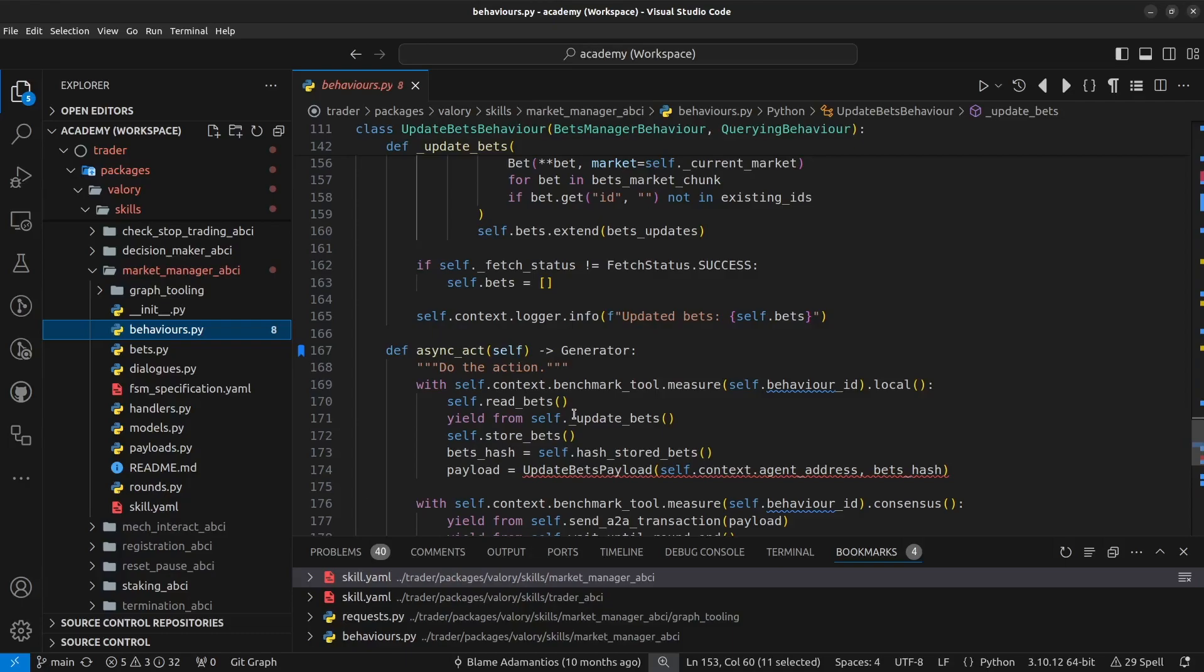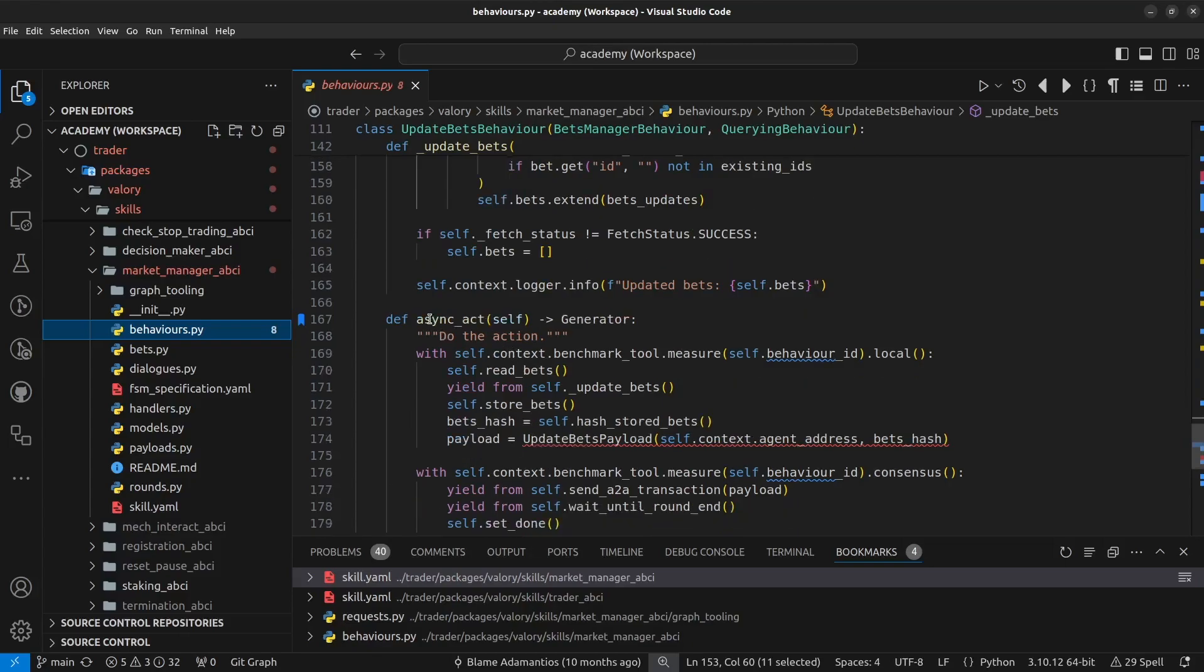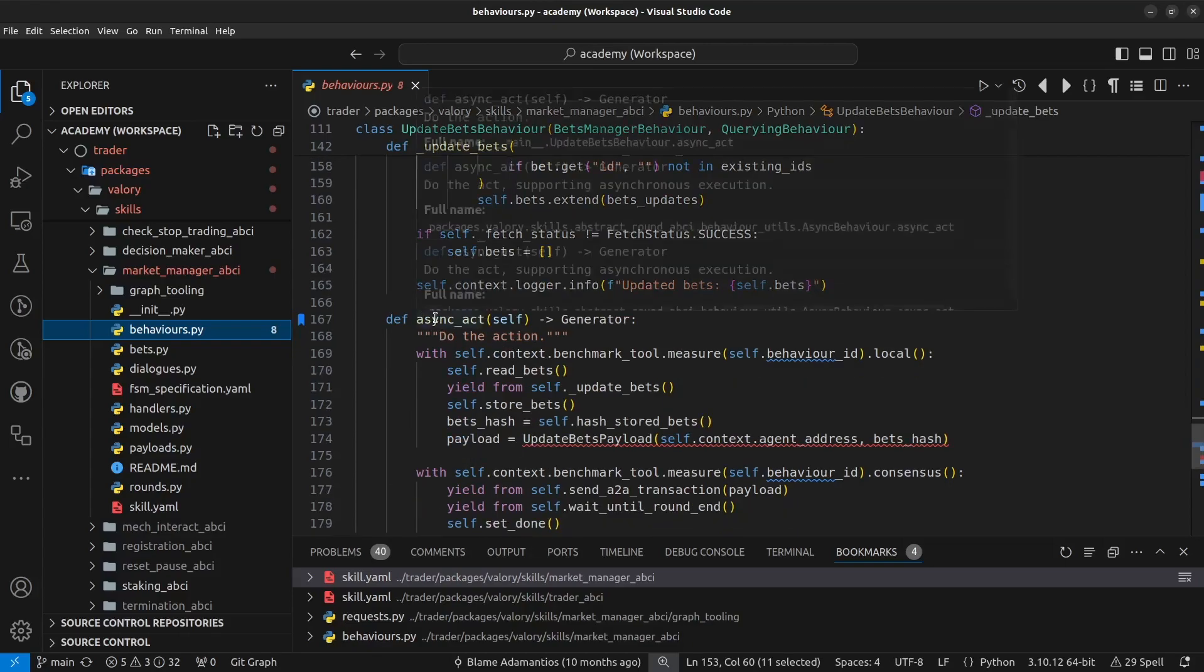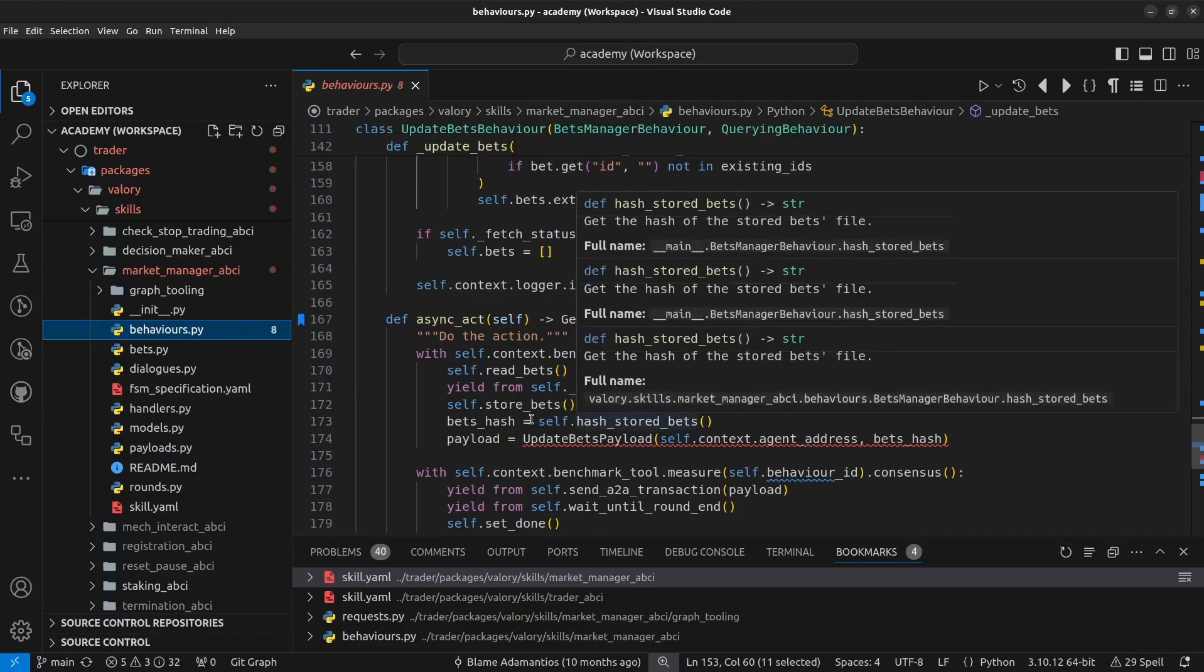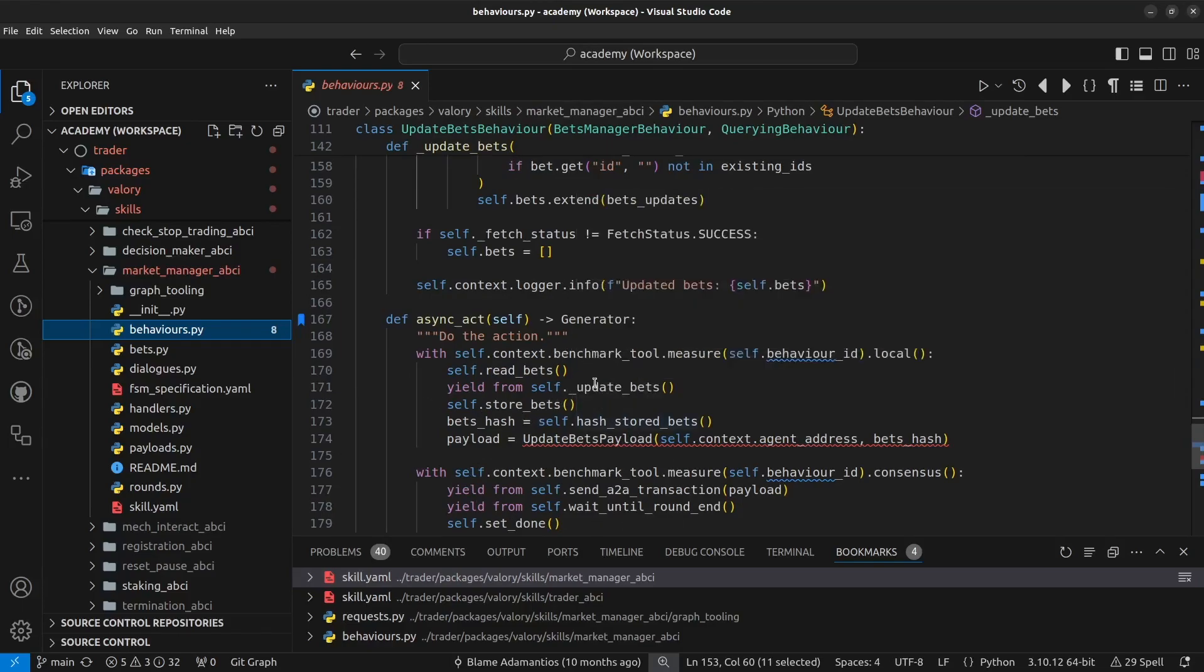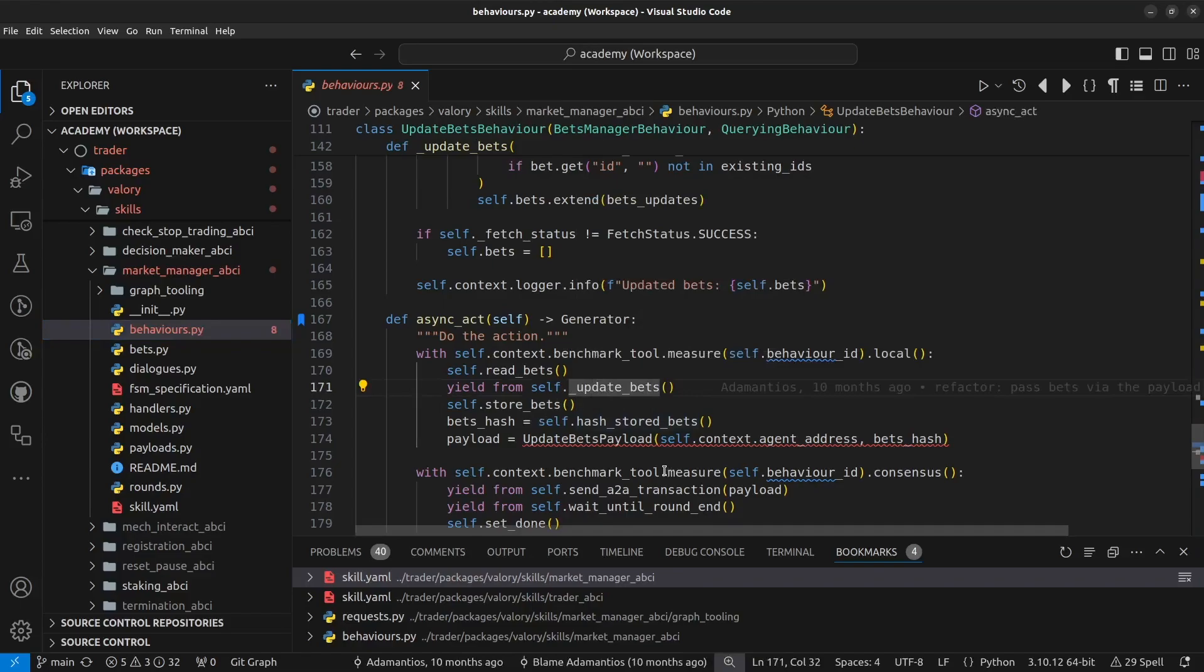So the actual business logic that it's executed here is not important at this point. We are just focused on the fact that it's doing a call to this HTTP endpoint, to this graph endpoint. So remember that the main method of a behavior is the AsyncAct, which is where everything starts. And if we go to the method here,